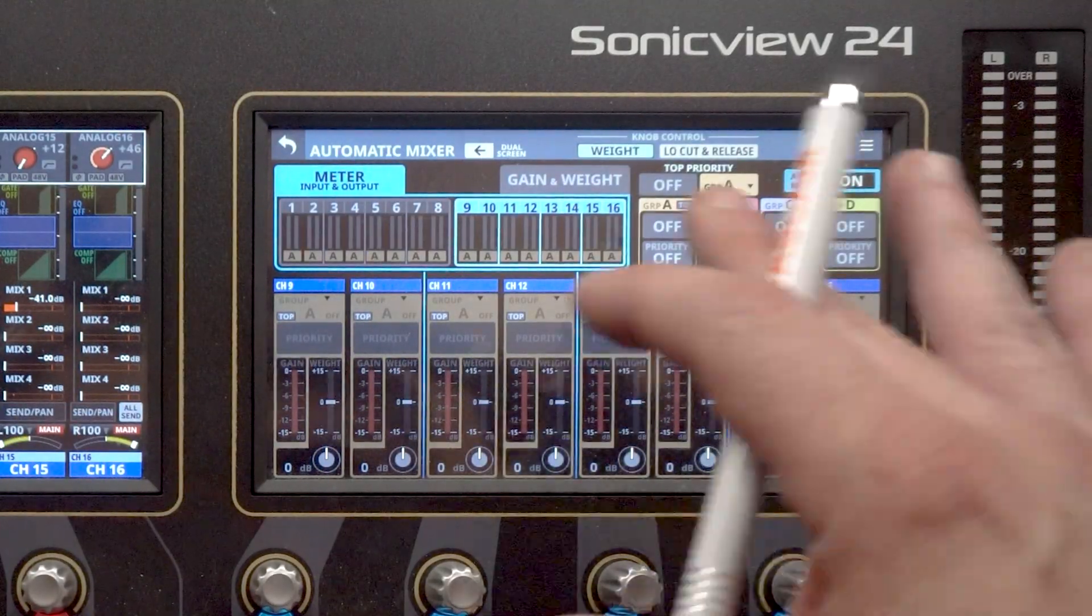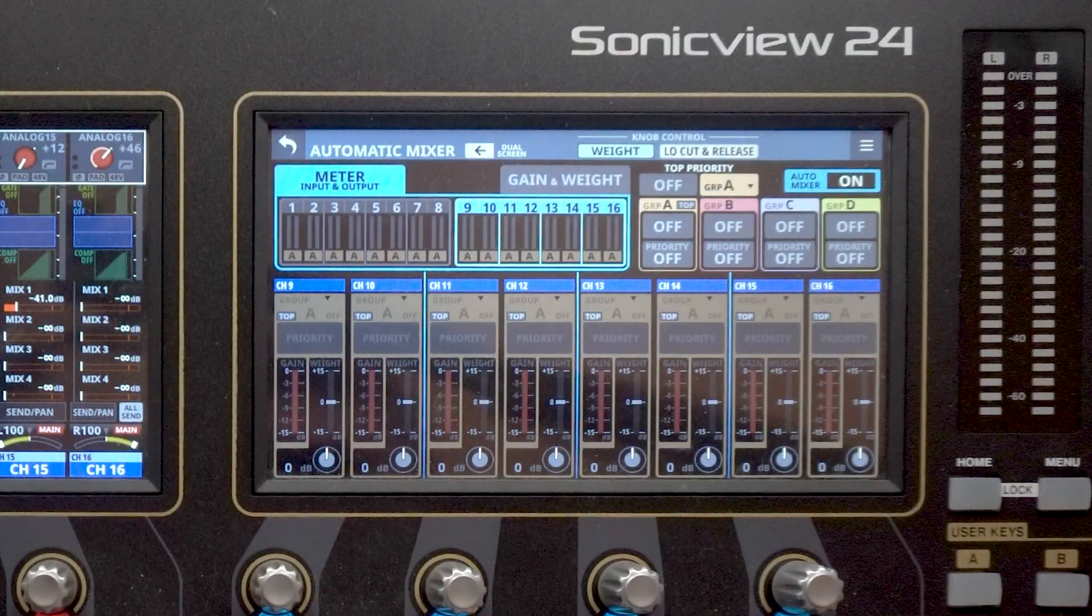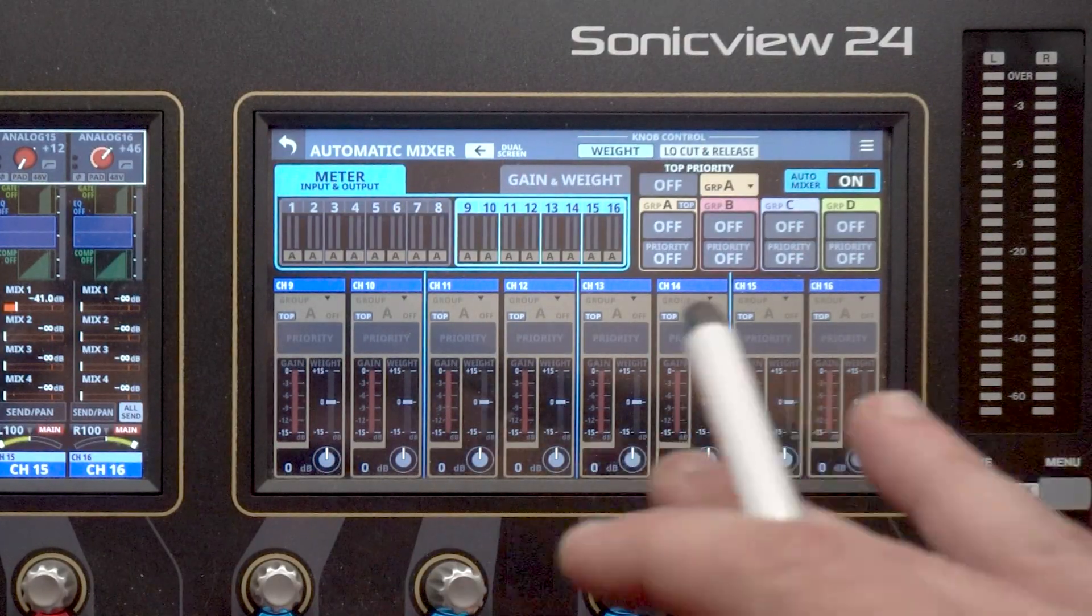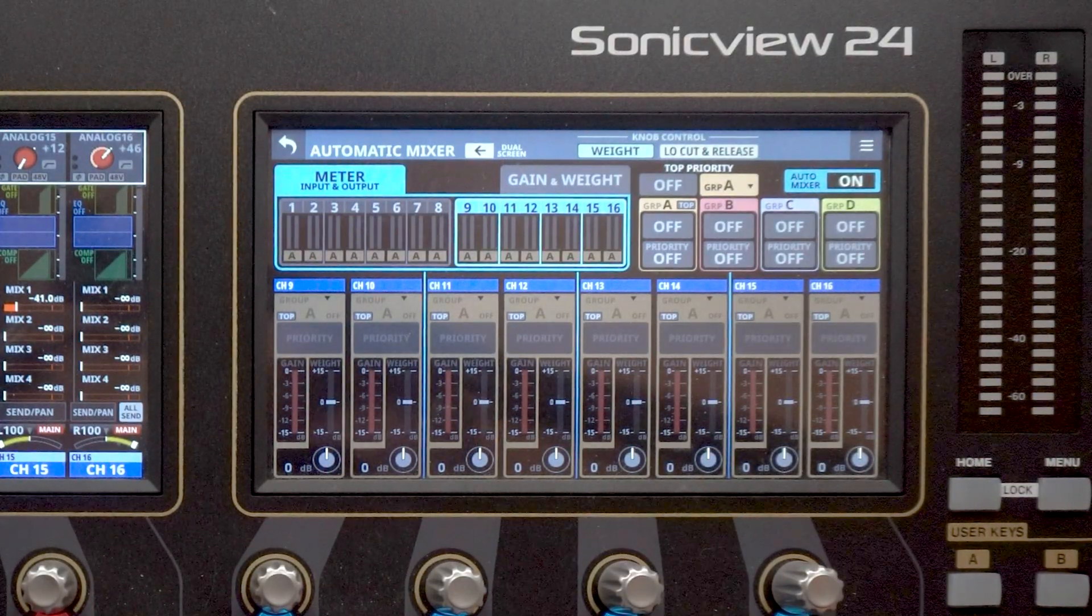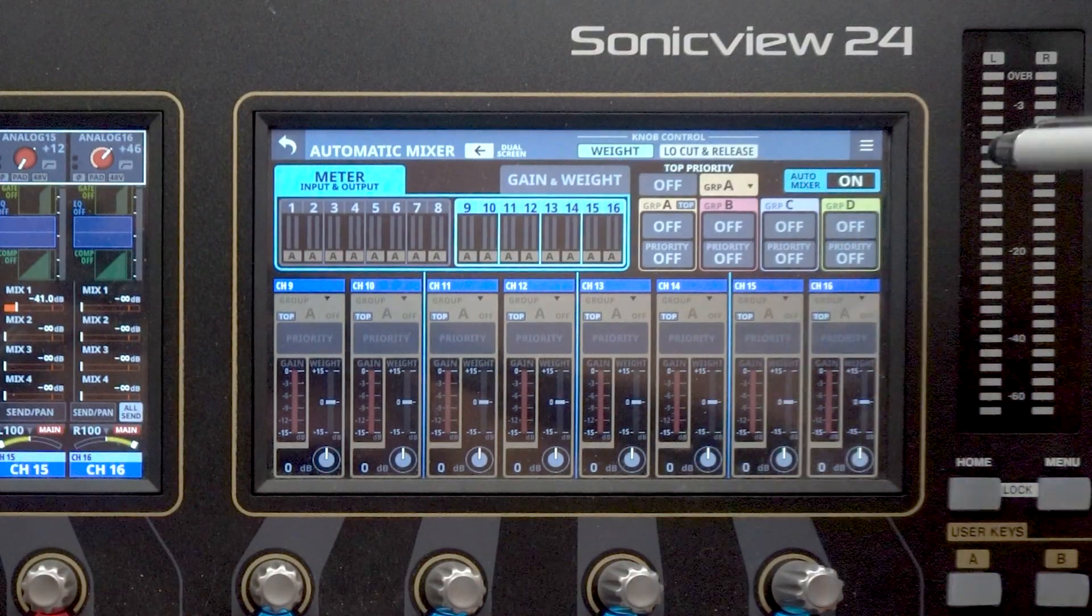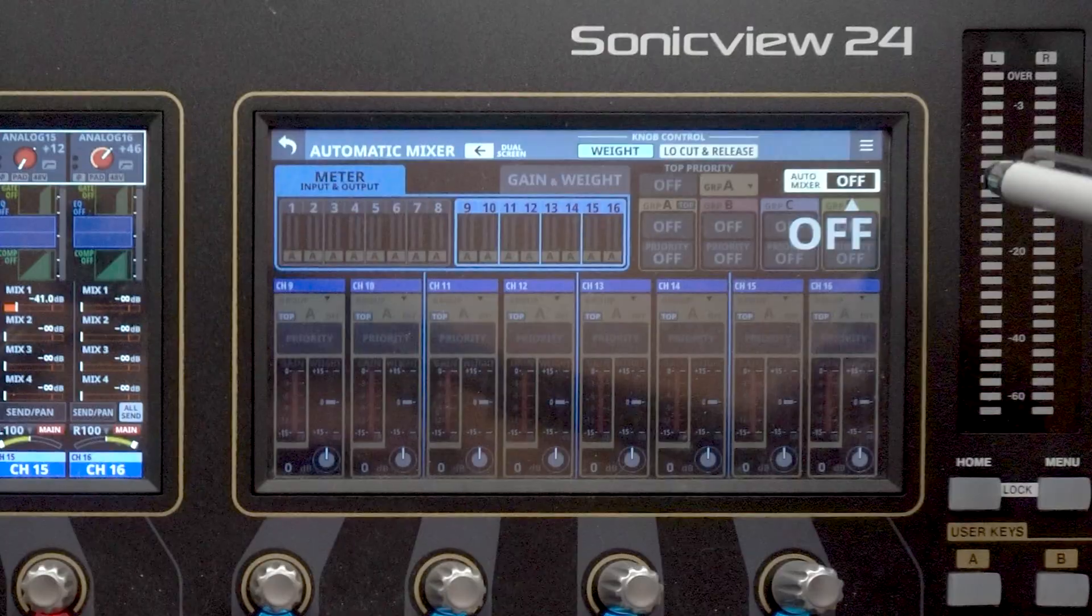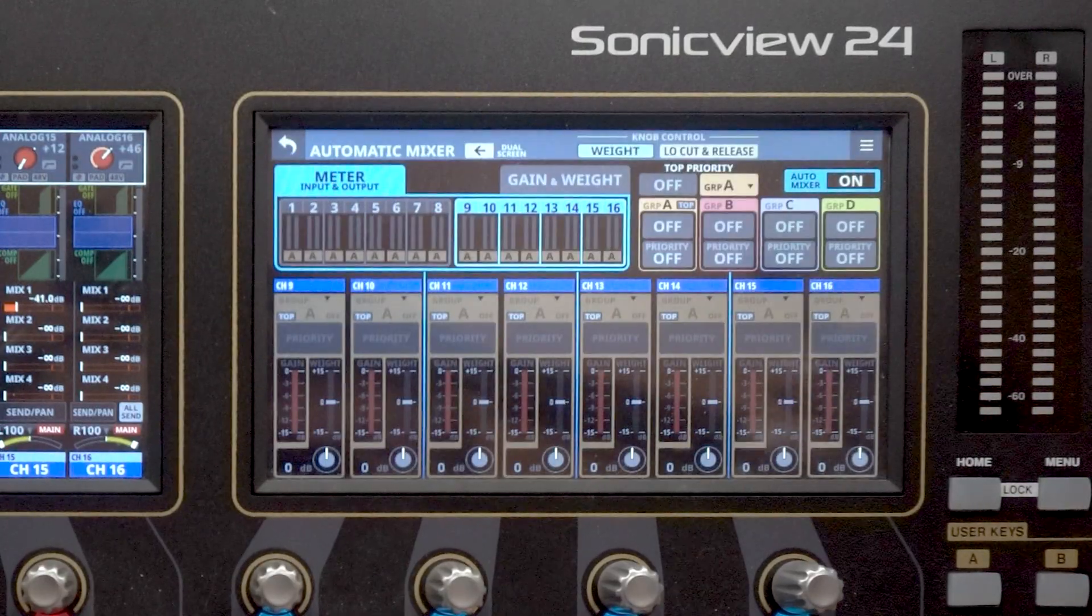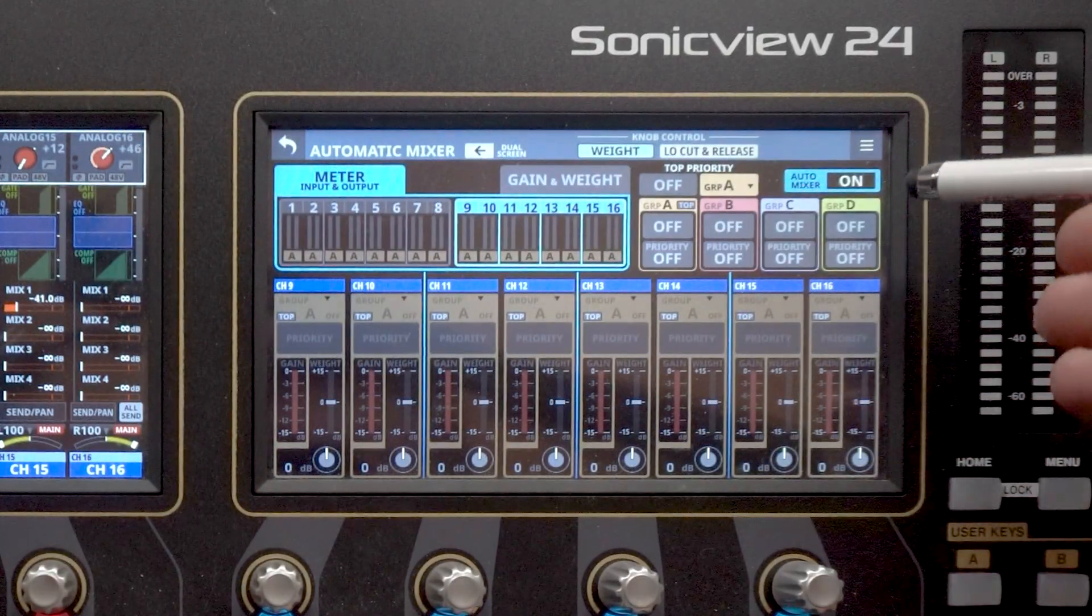So from here, the Automatic Mixer module, this is where we can control all of the different parameters for the AutoMixer itself. Towards the top right is the AutoMixer On/Off button. So if we click on that, you can see we can turn it off or we can push it again and we can turn it on. In order to use this, we're going to make sure that this is on.